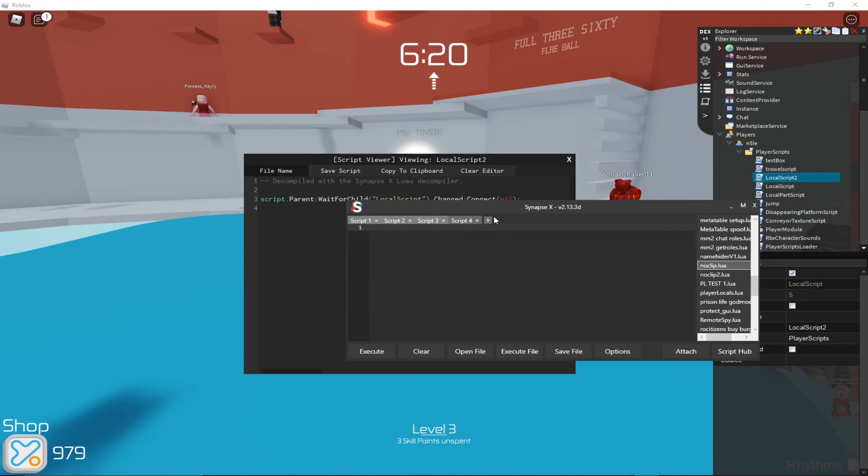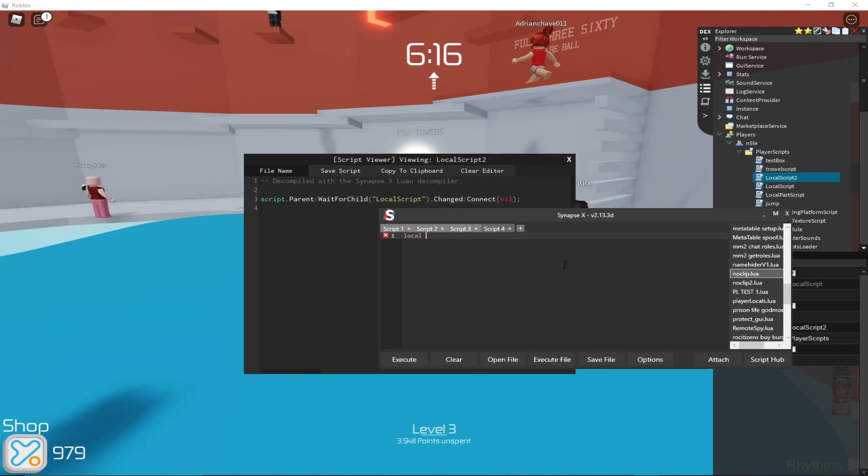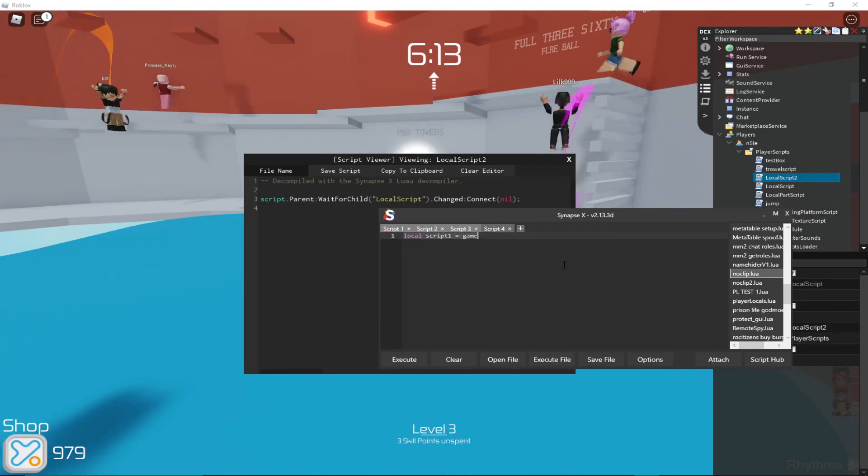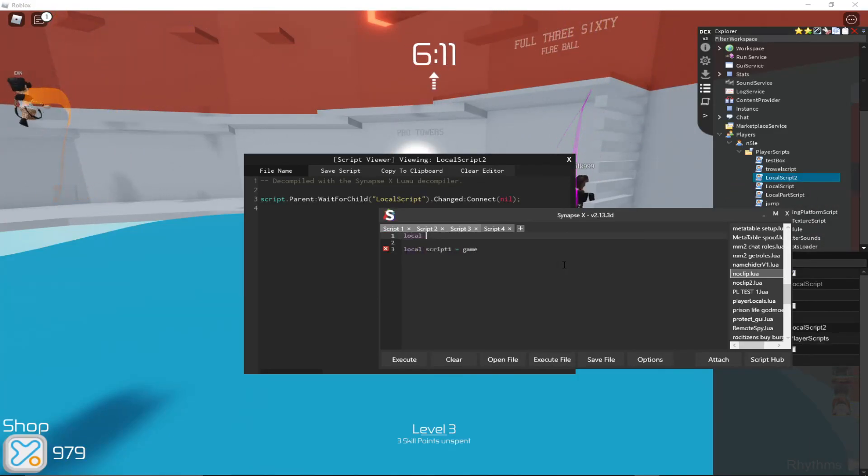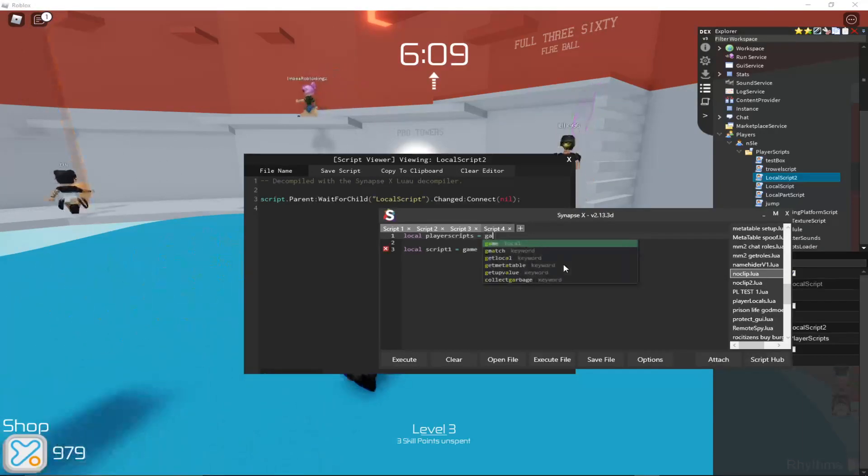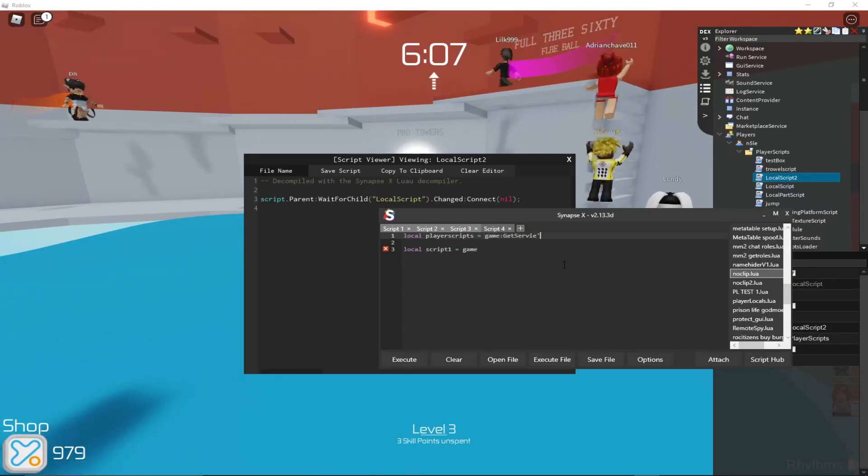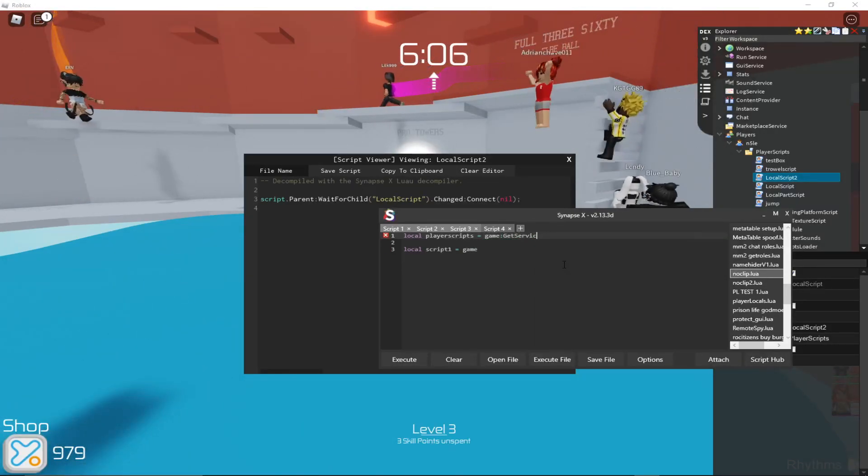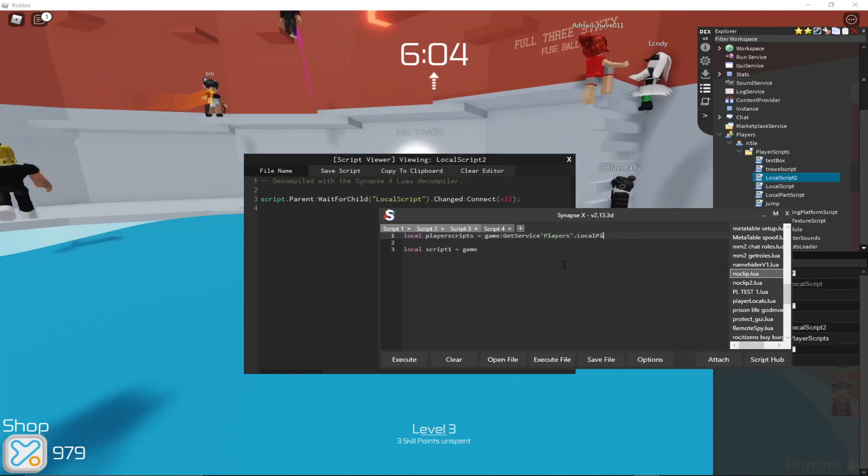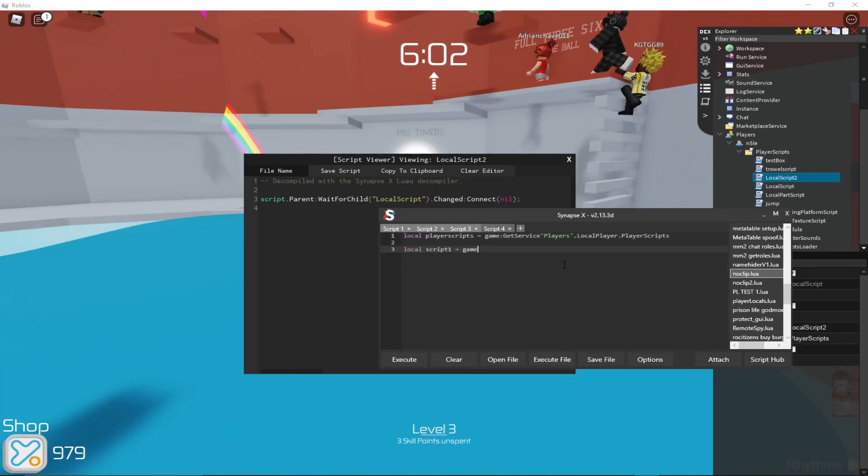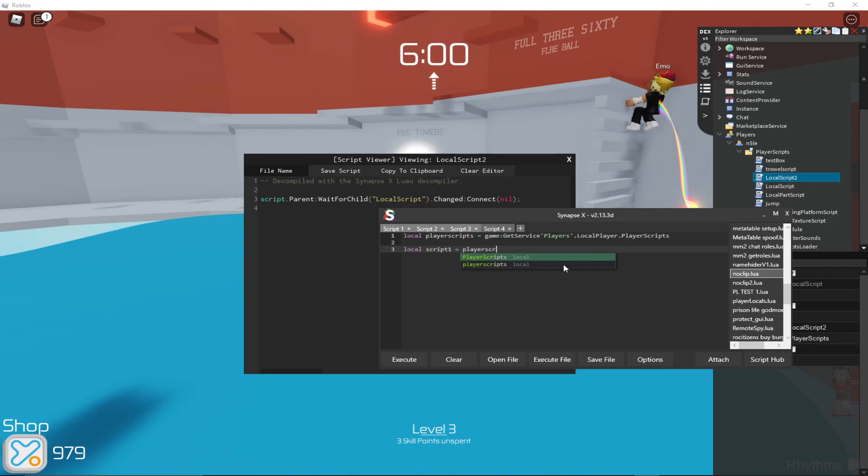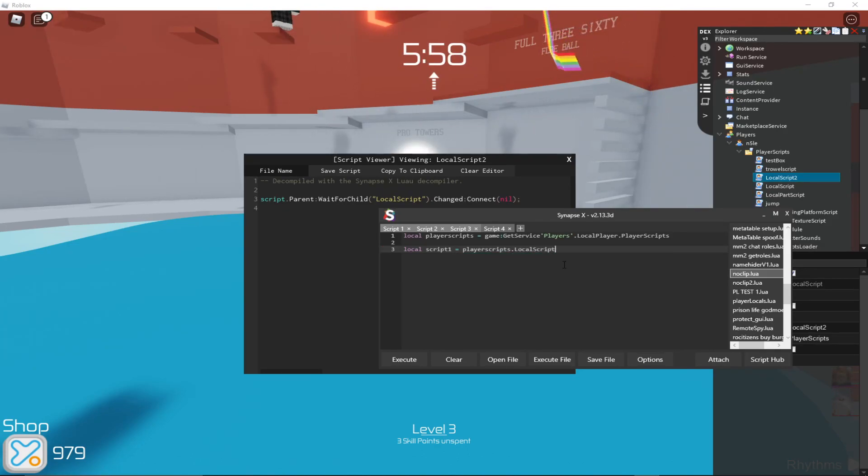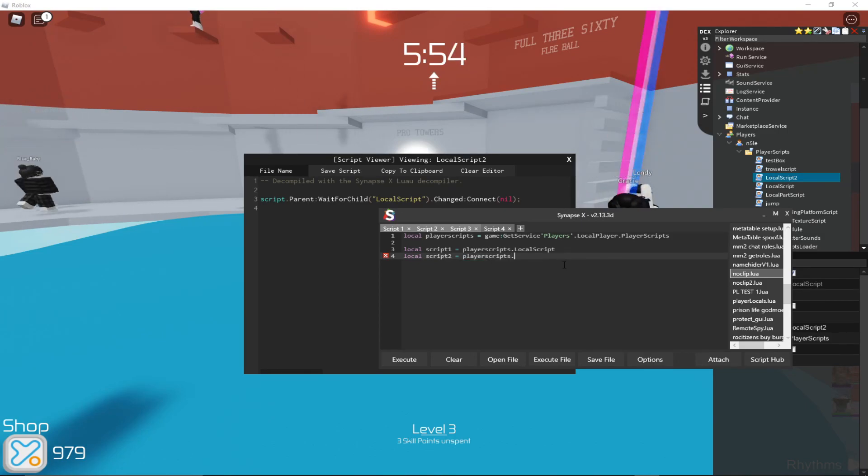So first we'll get the local script, the one called local script. So local script1 equals game. First actually I'll get the player scripts folder. So game get service players dot local player dot player scripts. And then script1 is player scripts dot local script. Then script2 is player scripts dot local script2.